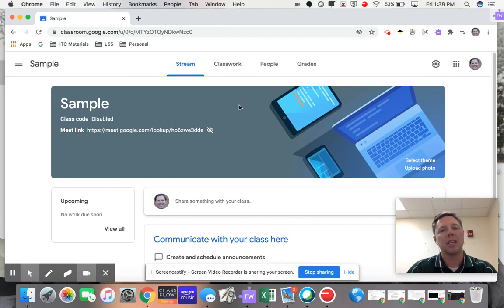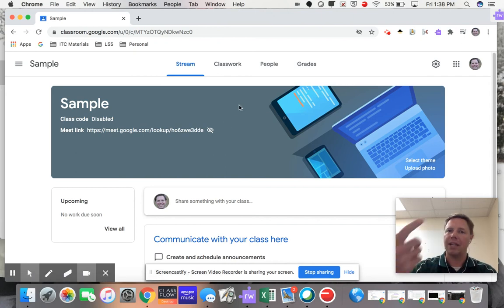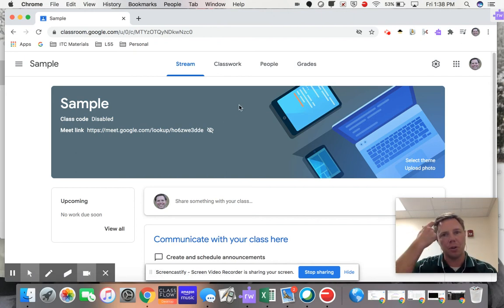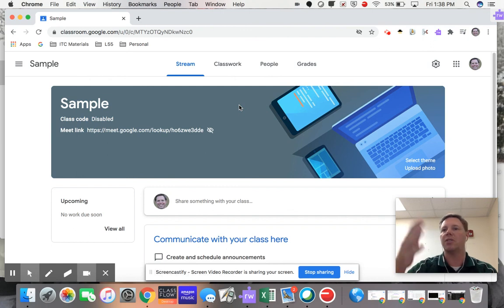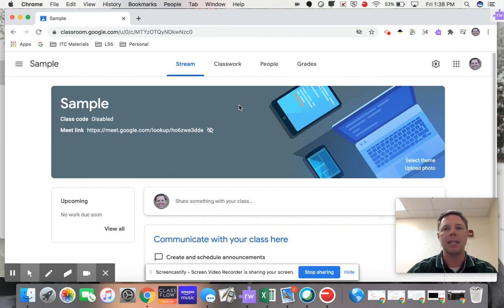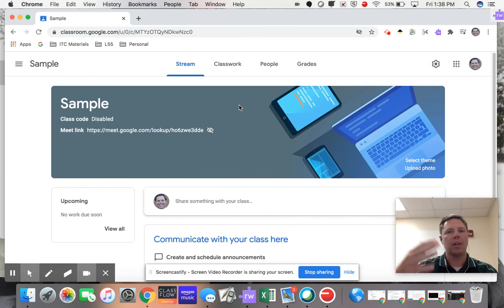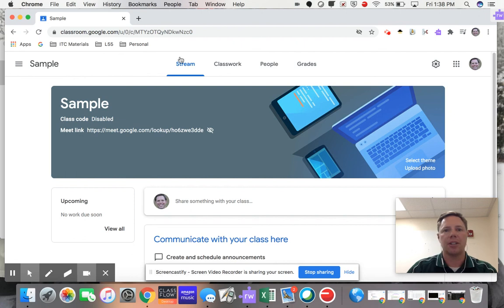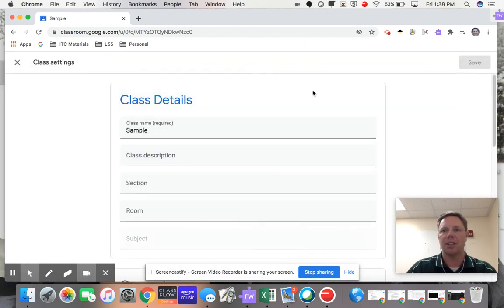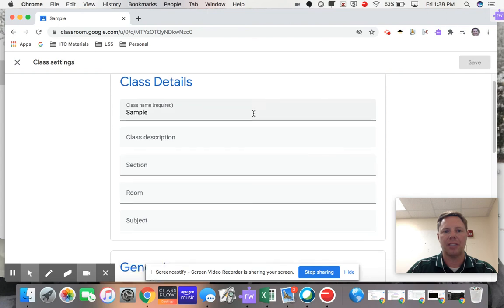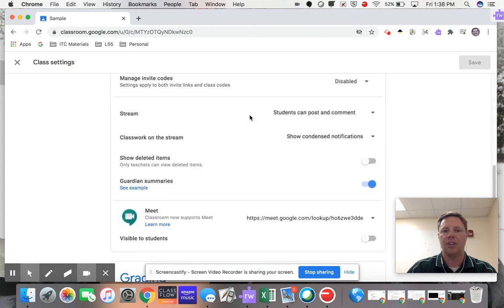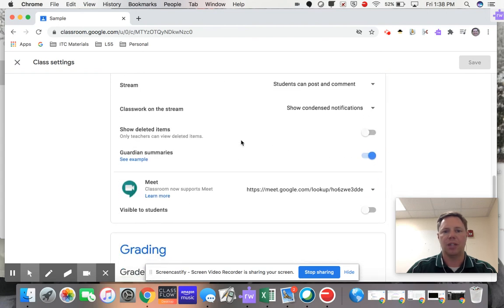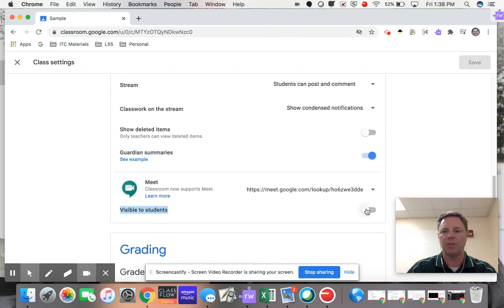So what that's going to require you to do on the next day or the next time you're going to meet with your students, let's say you're meeting at 8:30 the next morning, at 8:15 or whatever time you're ready as a teacher, you need to go back into your classroom, click on the gear, open up class settings again, scroll on down. We don't have to reset this URL yet, but where it says Visible to Students, I need to turn that back on.